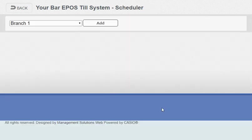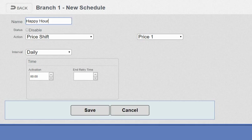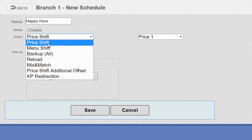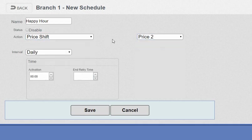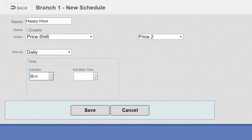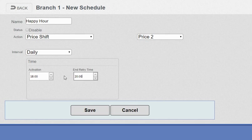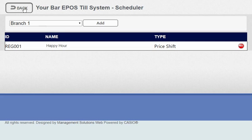The other thing that bars tend to use is a scheduler. We can add a happy hour in here on the cloud back office software. You can enable it or disable it whenever you want. It's going to be a price shift from price one to price two and it's going to happen at 1800 hours and end at 2020. Then you can save it and you can basically choose a particular day—set it for Monday, Tuesday, Wednesday, Thursday, Friday, or just Saturdays—and it will come on and off.